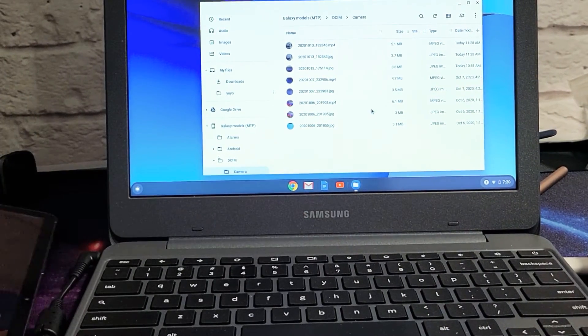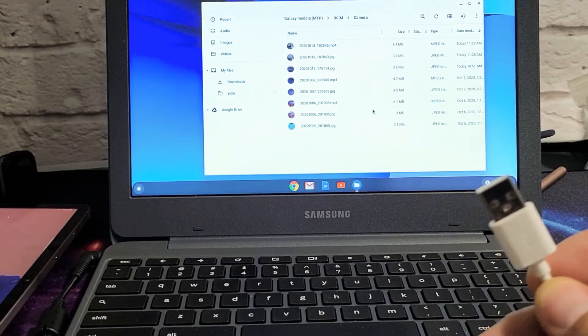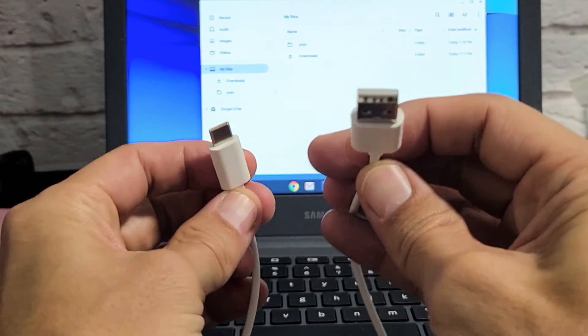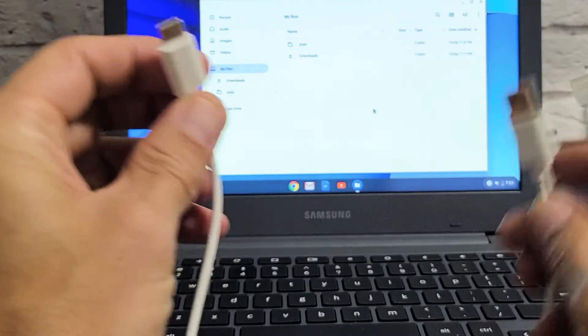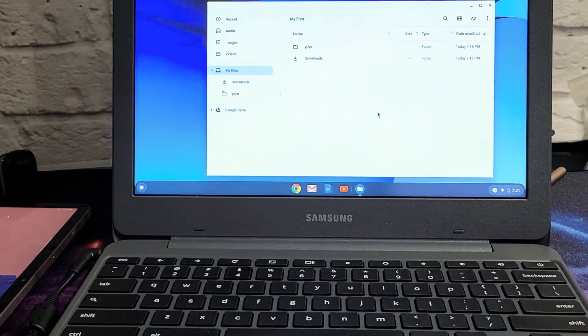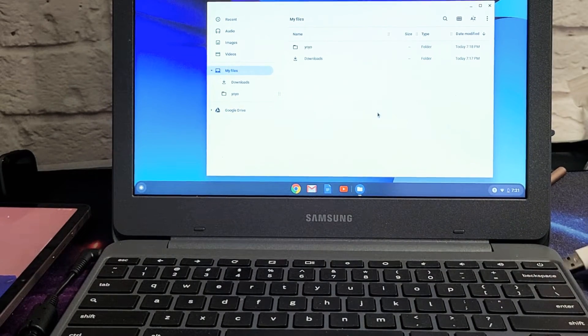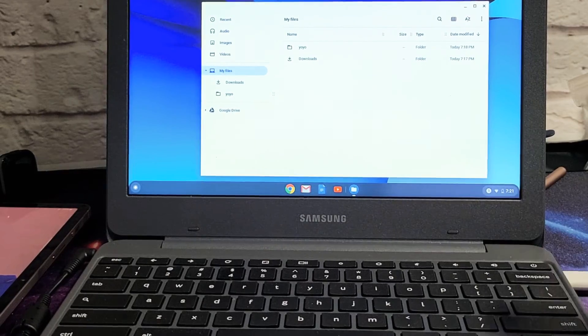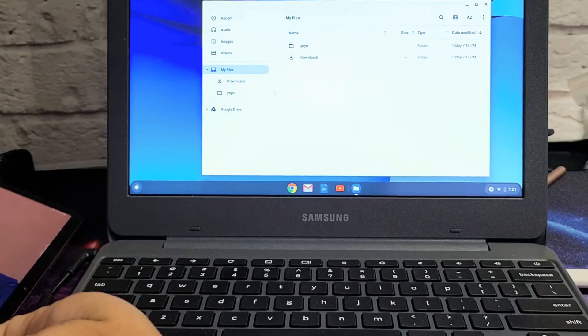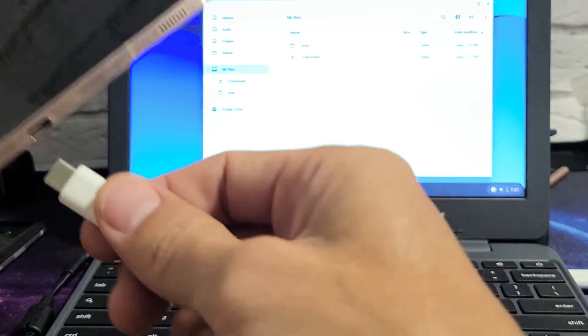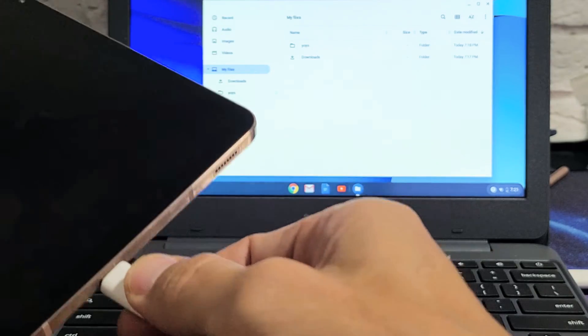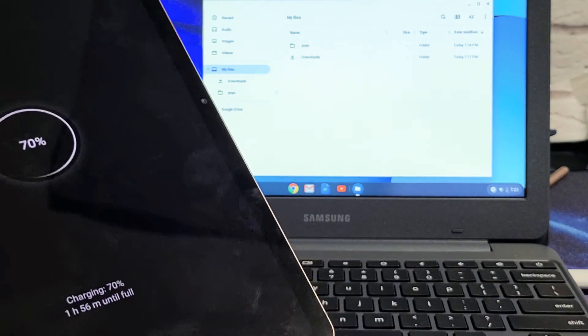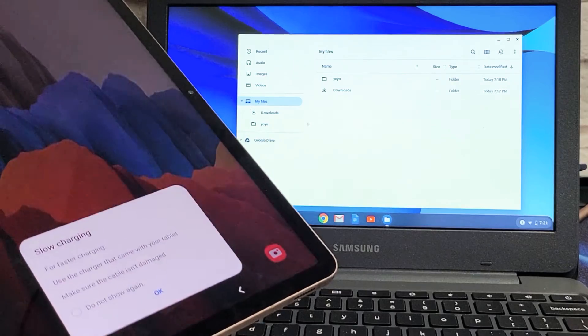So first thing is first, go ahead and grab your charging cable. You have USB-A to USB Type-C. Plug the USB-A into a port on your Chromebook here. So let's pop that in here. And then the other side, we want to go ahead and plug it directly into your tablet here. Pop that in here.